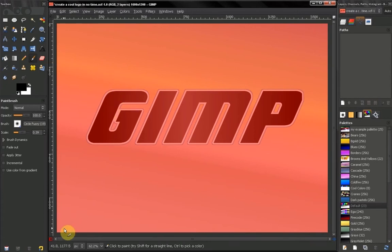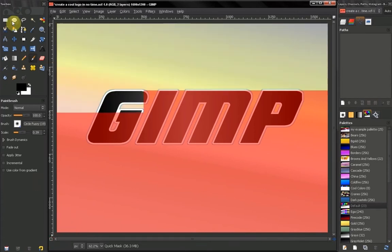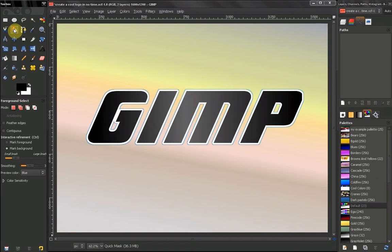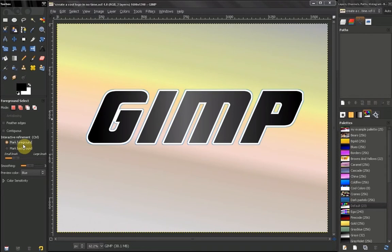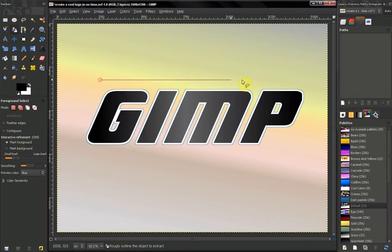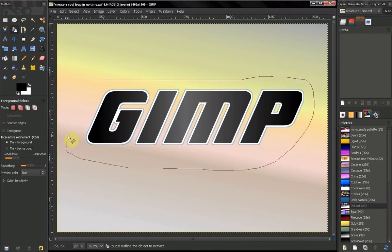Before we do that, I want to go back to the Foreground Select Tool here and quickly explain these two options because I mentioned them in the last video but didn't exactly explain what they are for. So let's just quickly make a selection.